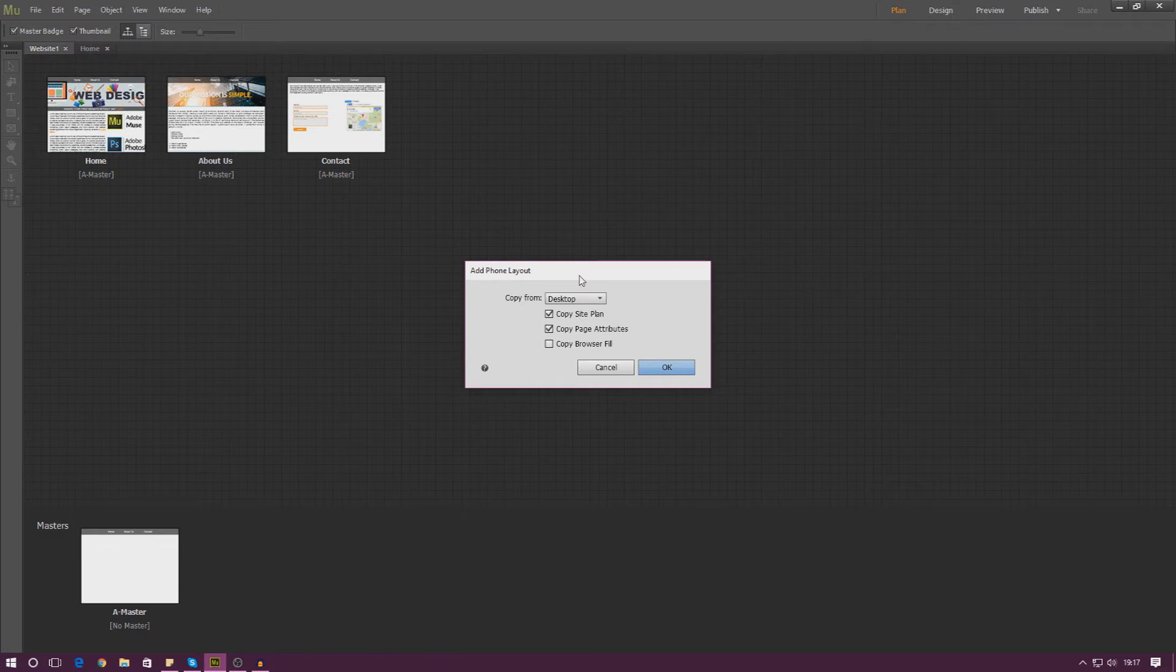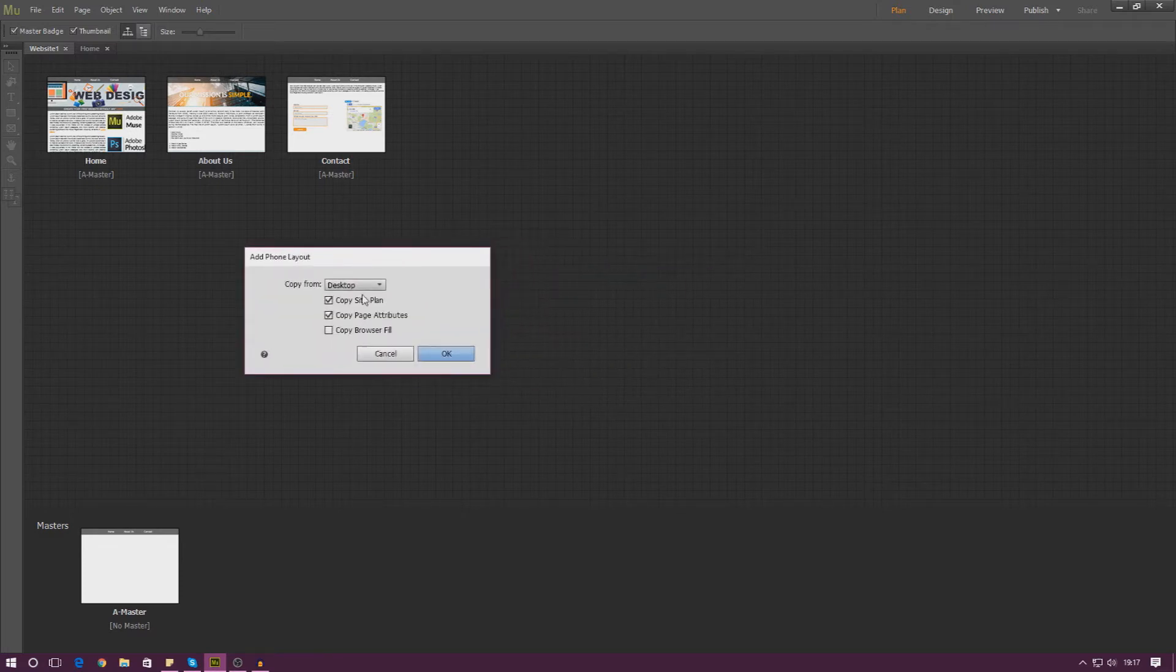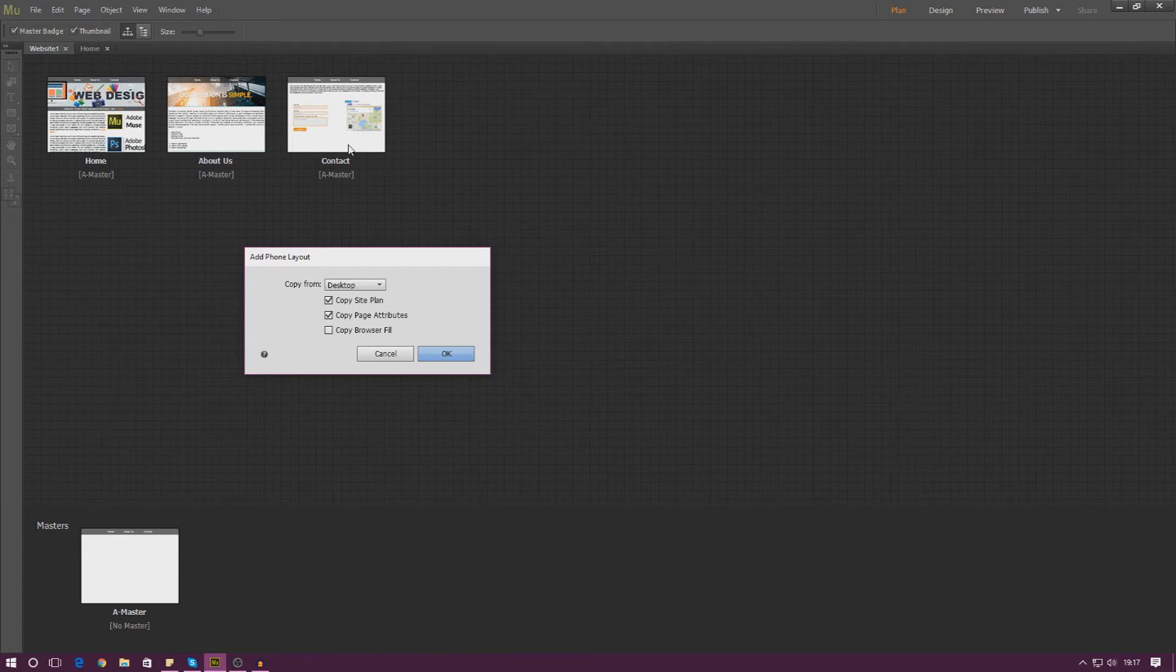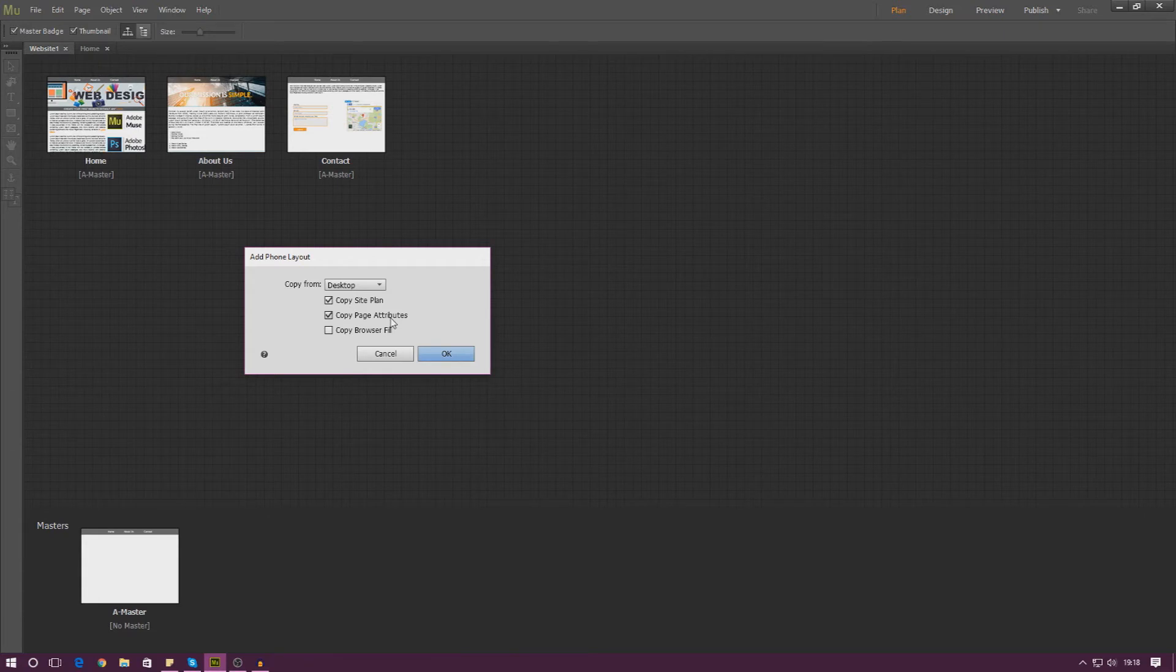And then from here you can copy a few things. So the site plan is essentially going to be the pages here. So that's going to be your homepage, your about us page and the contact page. That's simply going to be the name and just giving you a blank page with the same headings and all of that good stuff. Copy page attributes. That's going to be things like the title and the metadata and so on.